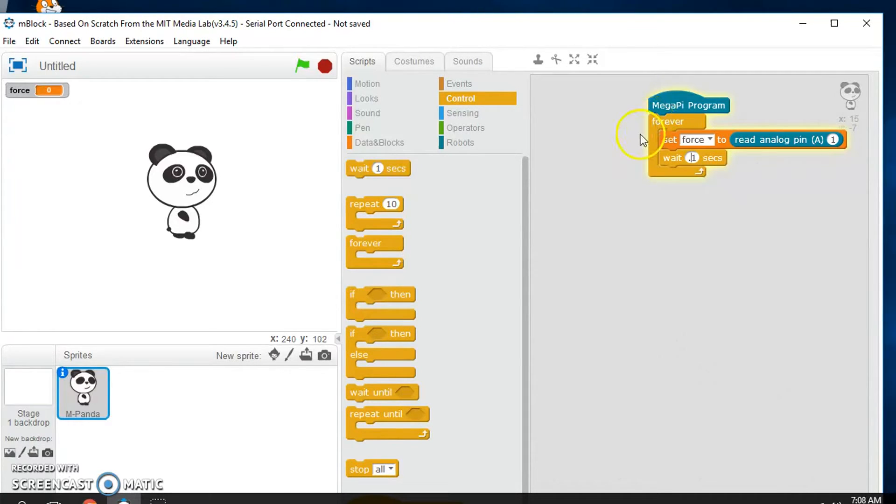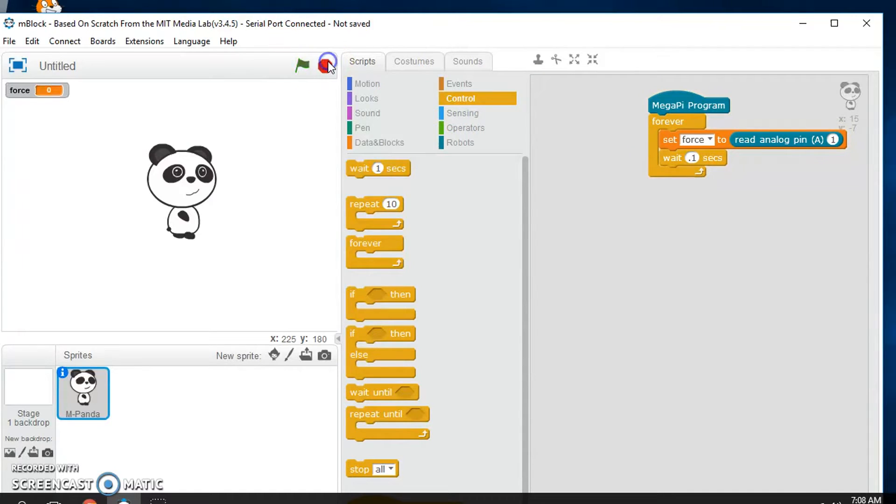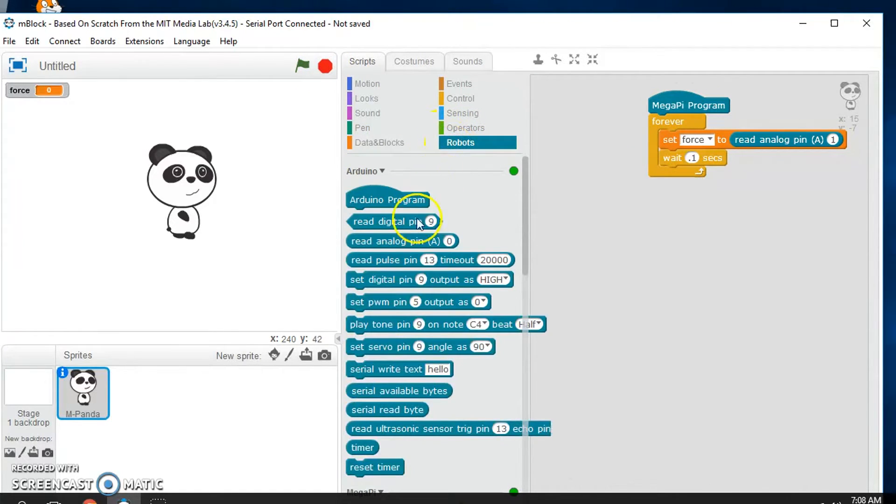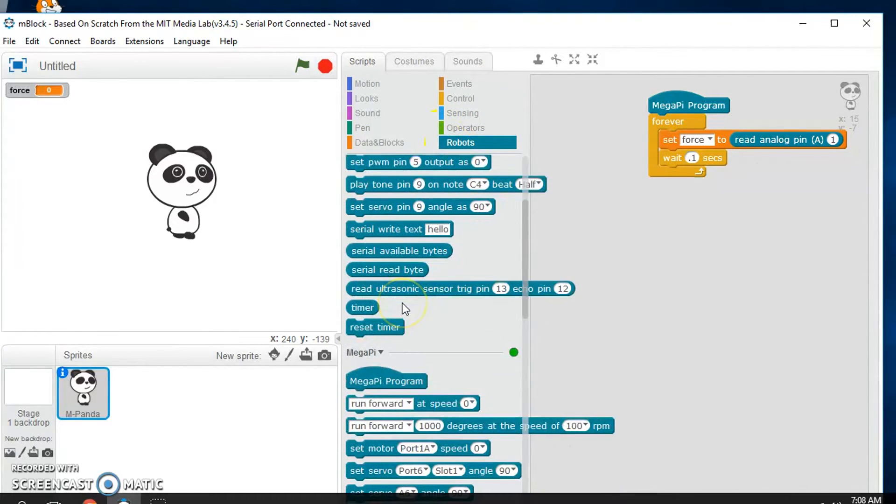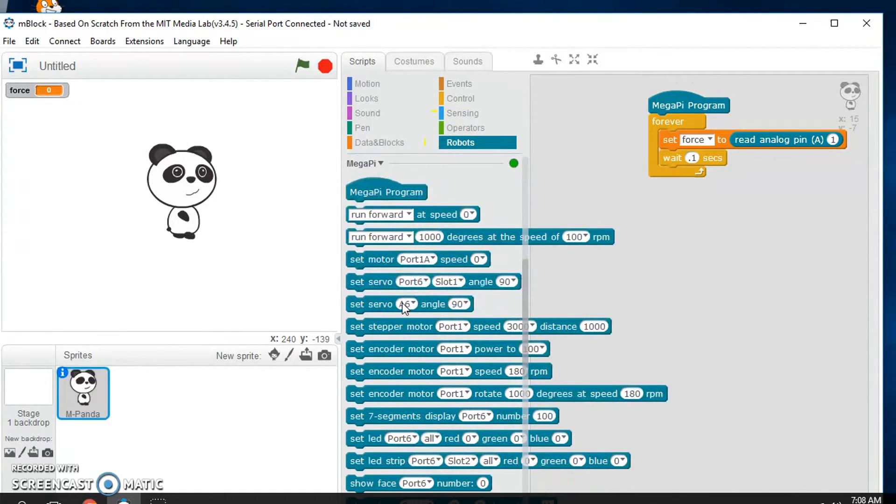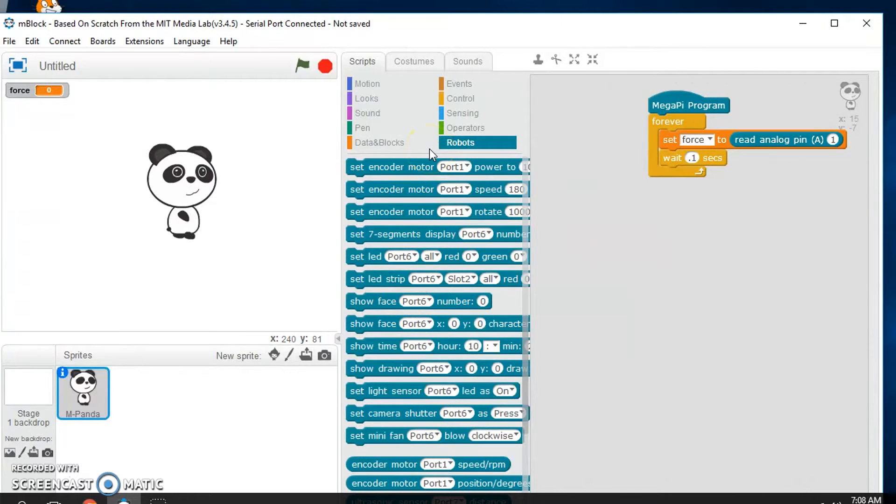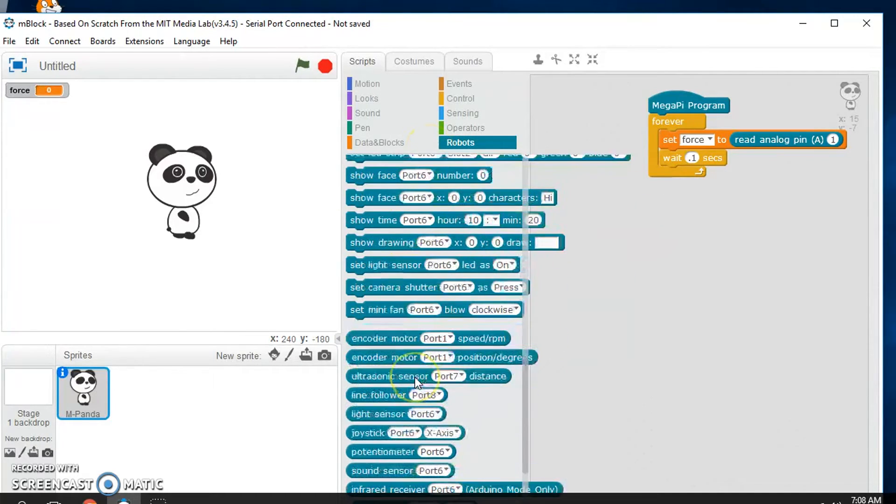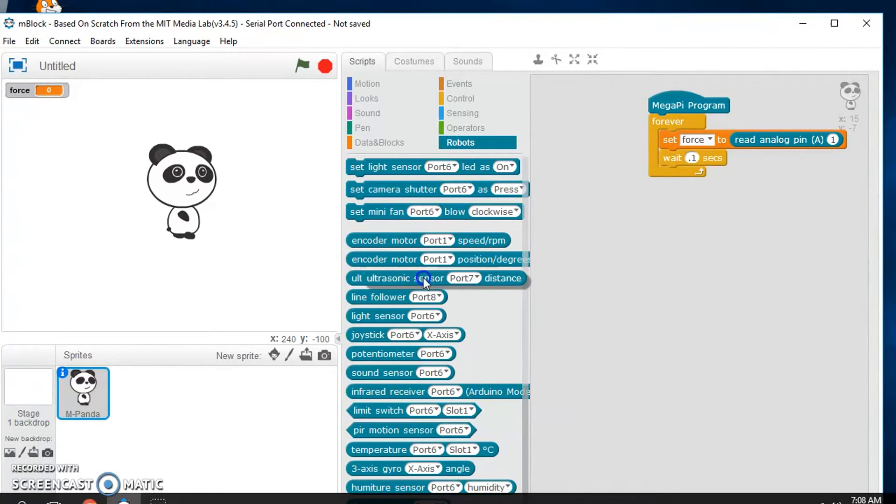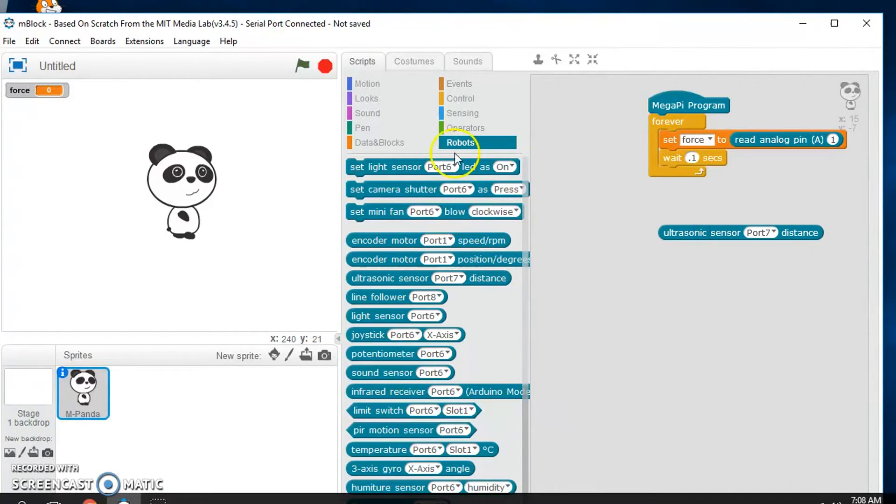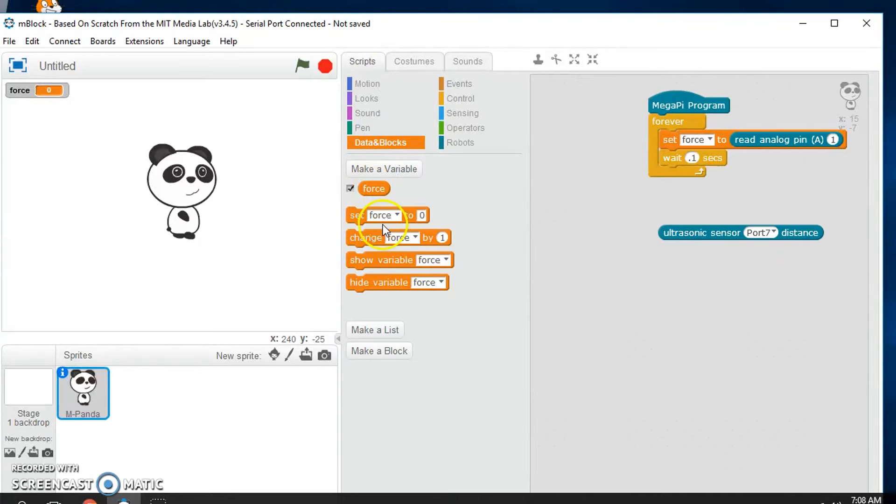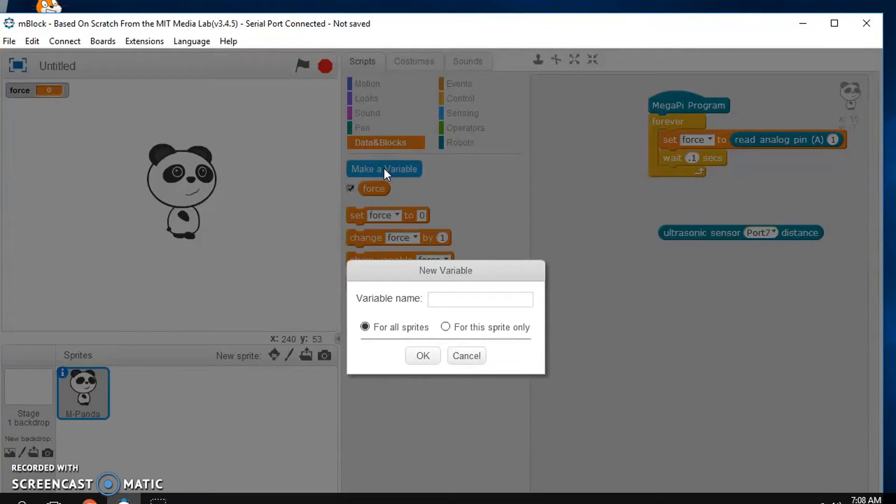And let's say I want to read a couple sensors. So now, in addition to using that, I want to use one of the MBlock sensors or one of the MakeBlock sensors. So maybe we'll use, I have the ultrasonic sensor in there. So I'll use that too. And maybe we'll make another variable called distance.